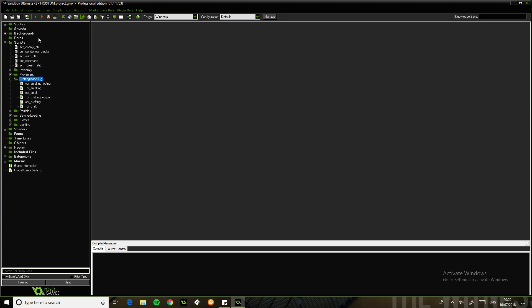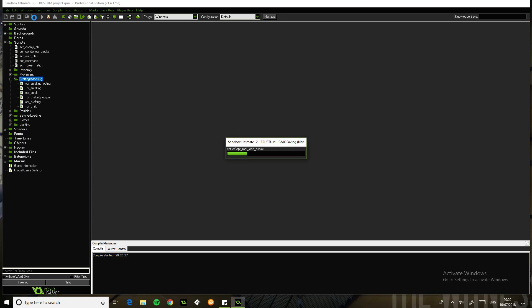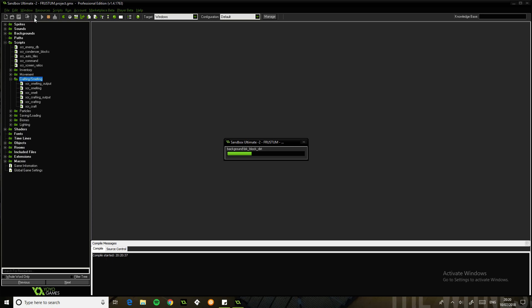Welcome back to my sandbox project. Today we're going to be going through another aspect of the game. We're going to cover how the crafting and possibly the smelting systems work. They both run a similar pattern.